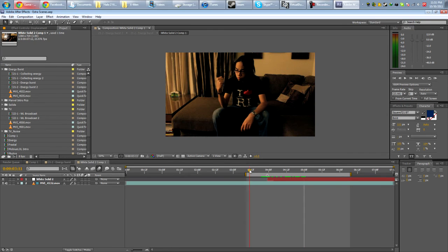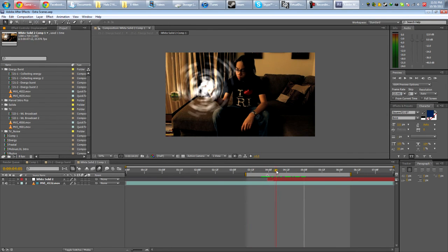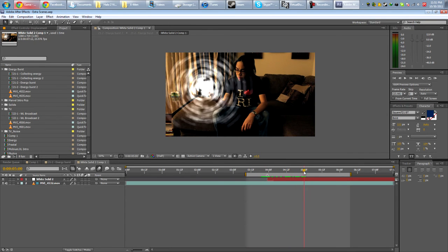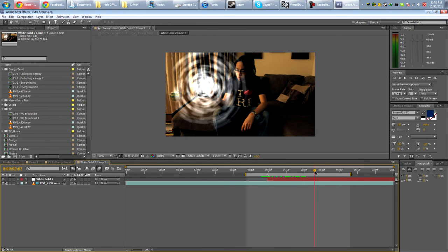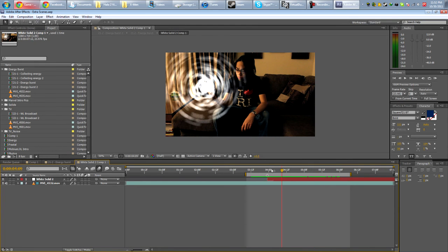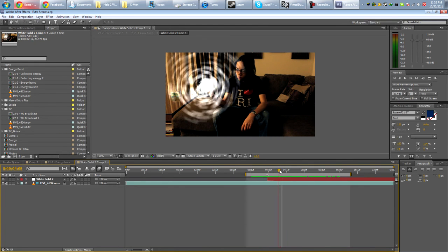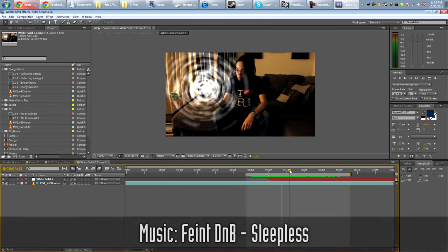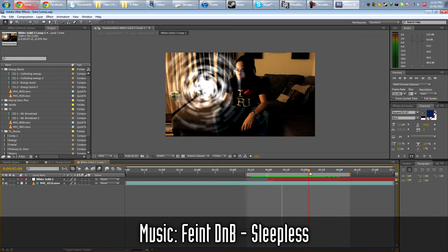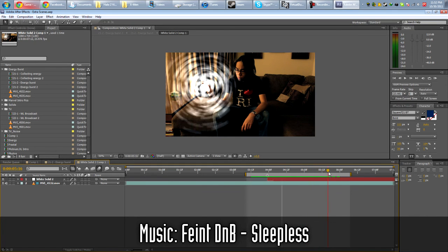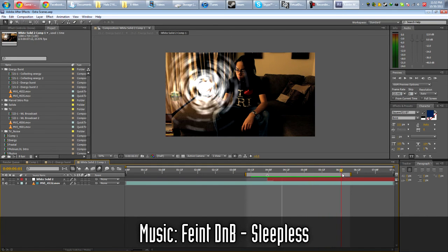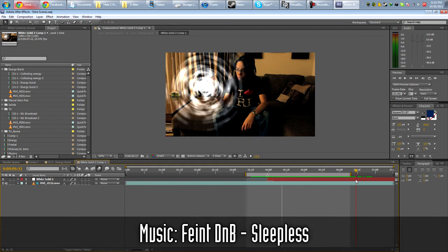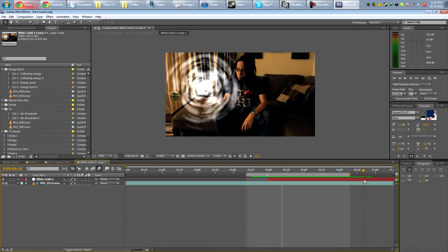So yeah guys, this is just a technique that you can use to sell your effects more. Make them more awesome. Make them have more pop. So yeah, I hope you guys enjoyed it. And I'll see you guys next week. And if you have an idea for a tutorial, please post it in the comments. Or if you're having difficulty, I'll try to help you out. Alright. Peace.